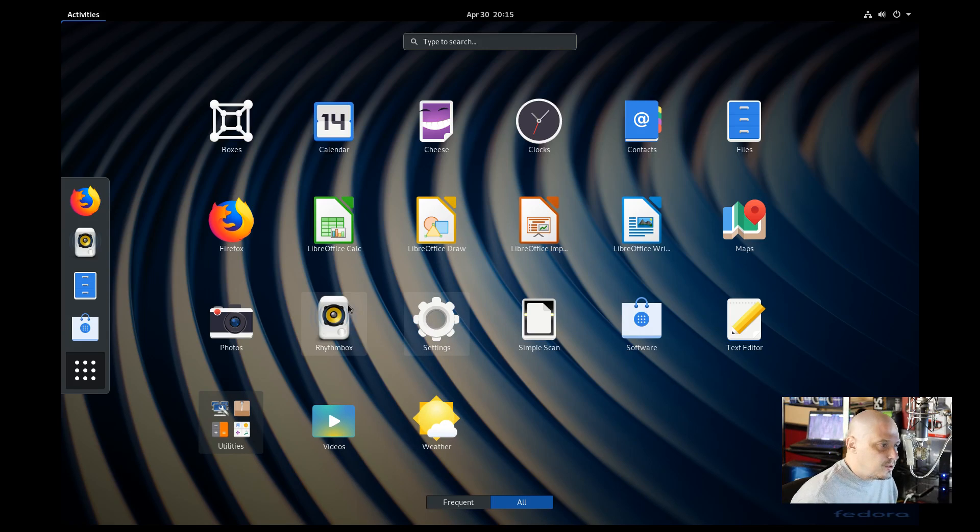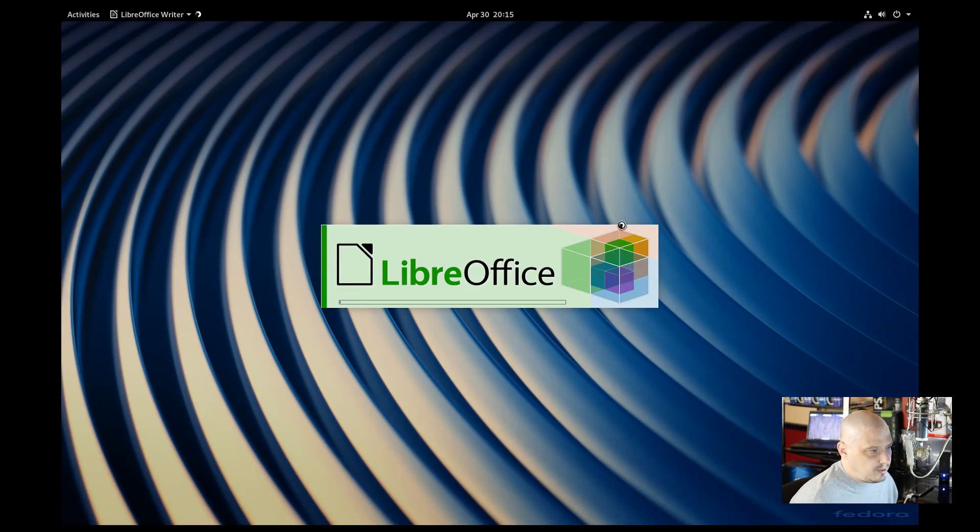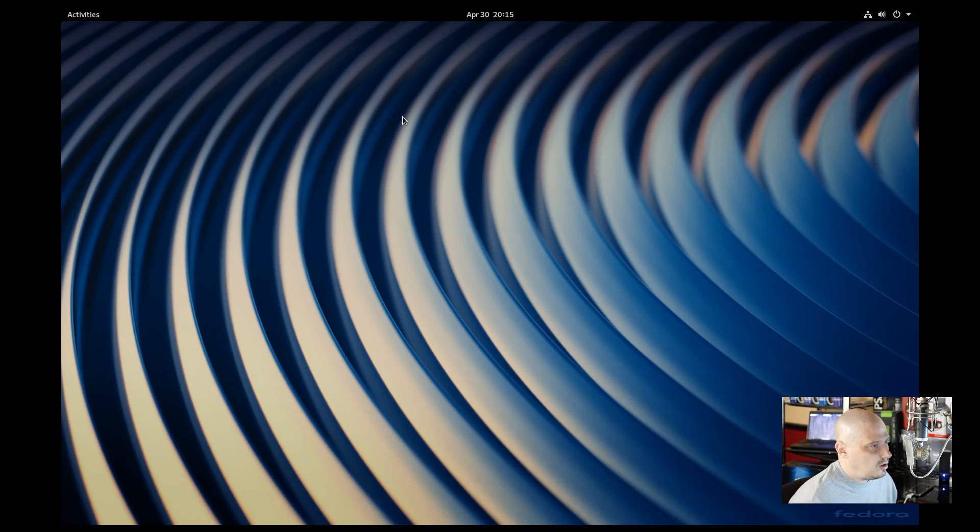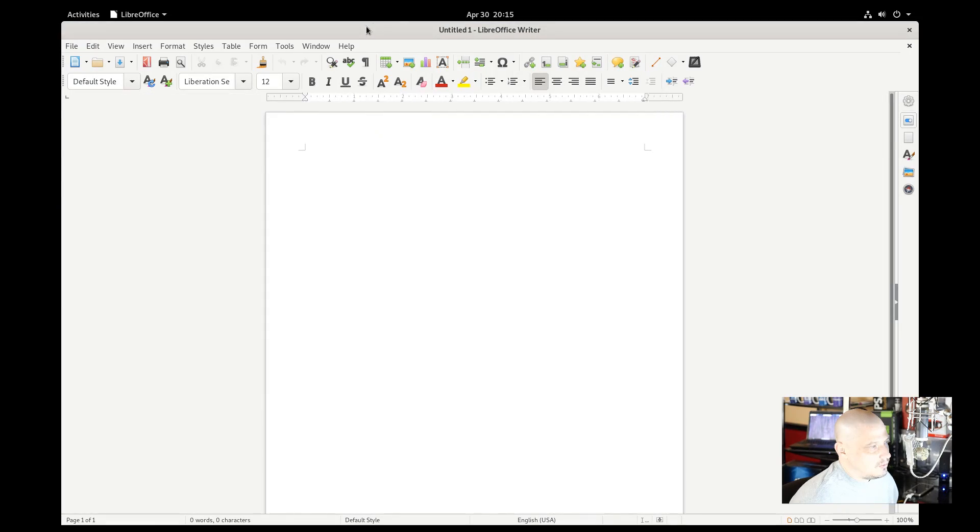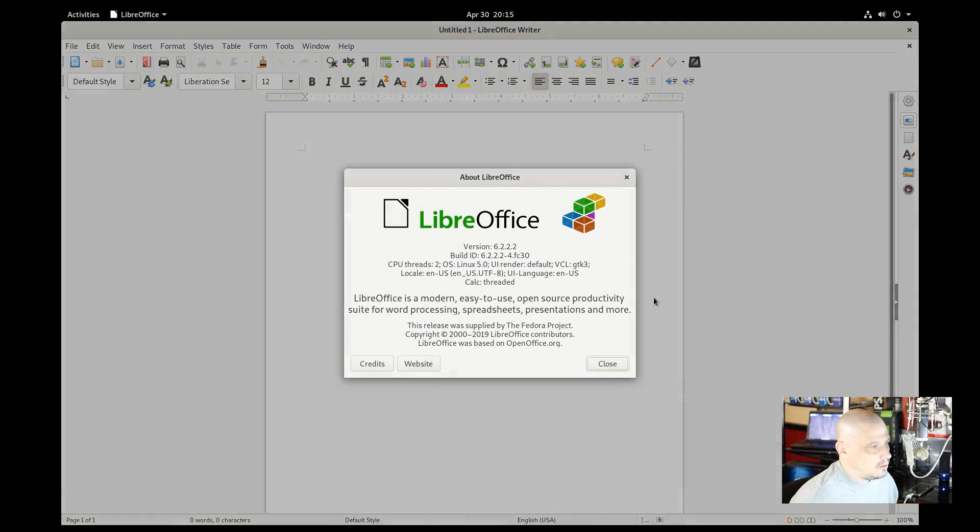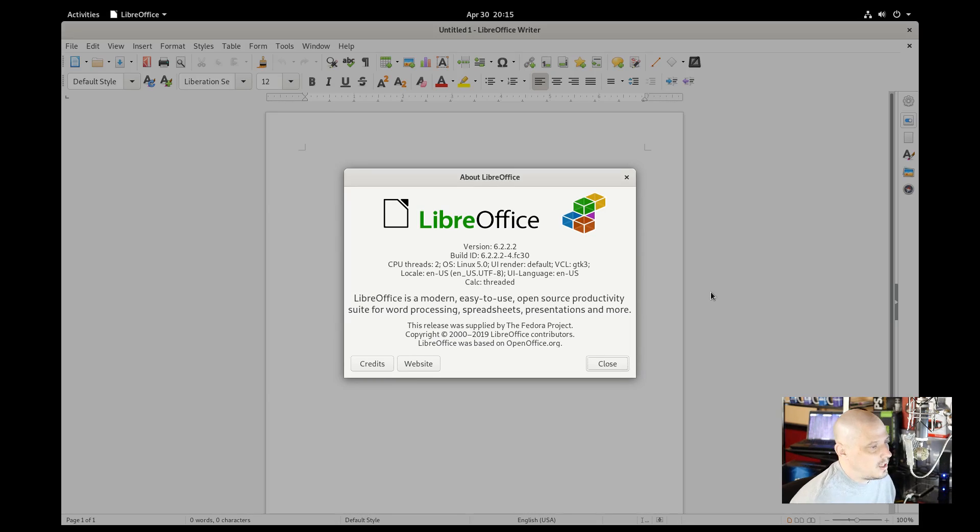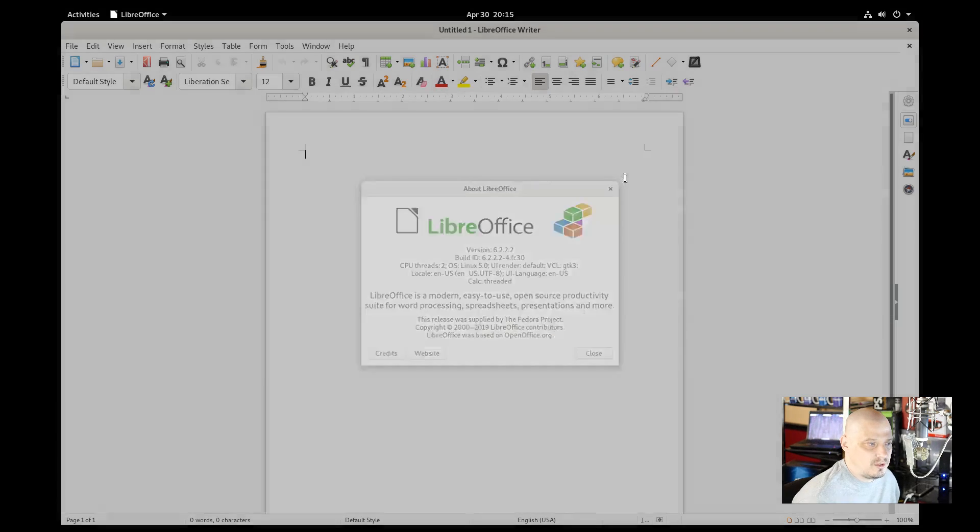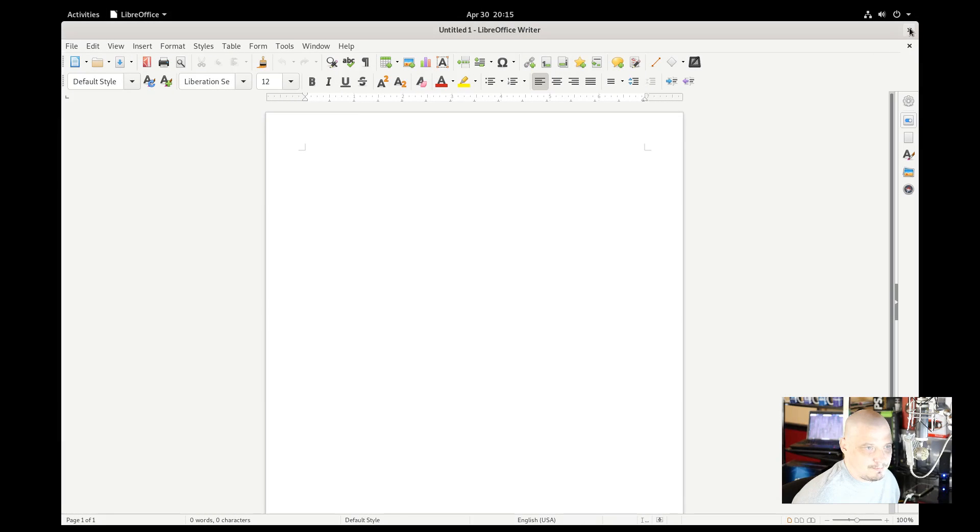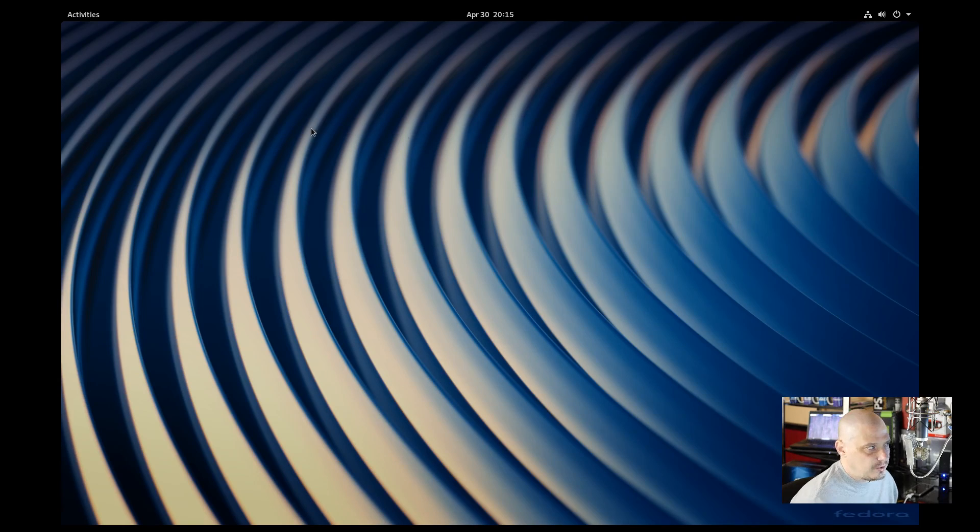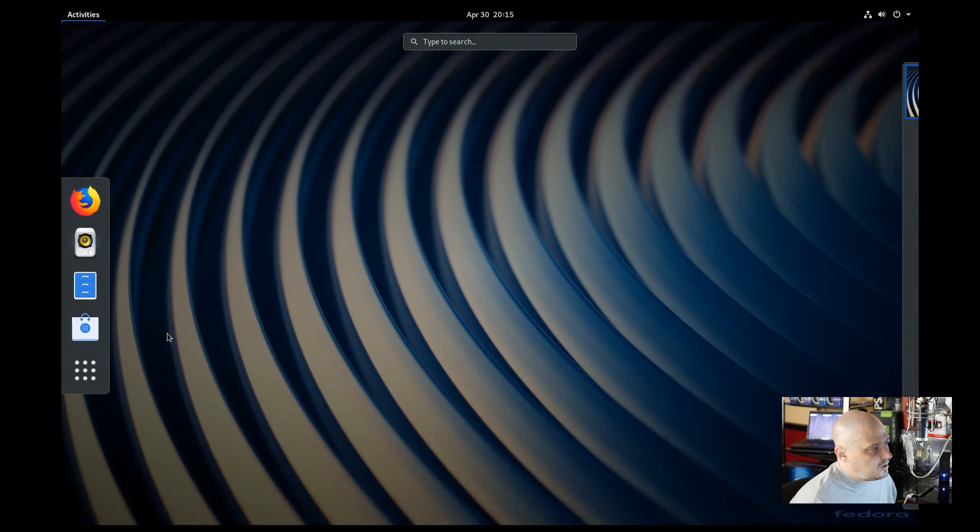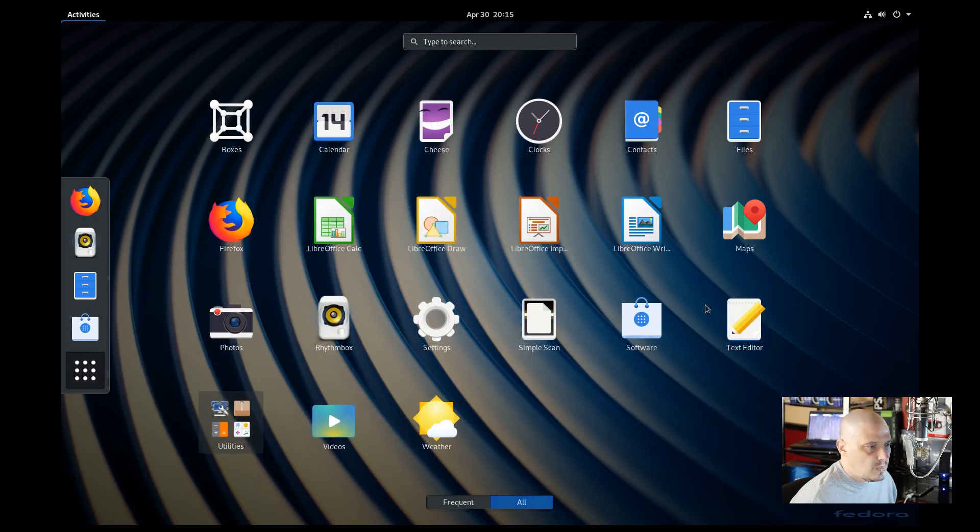We have the LibreOffice suite installed. We have Calc, Draw, Impress, and Writer, and this should be the latest LibreOffice. Let's see what version they are on. We go to about LibreOffice. This was LibreOffice Writer, the word processing application. Version 6.2.2.2 is the latest version. Same version of Firefox and the same version of LibreOffice as what Ubuntu 19.04 was using when it released just a couple of weeks ago.